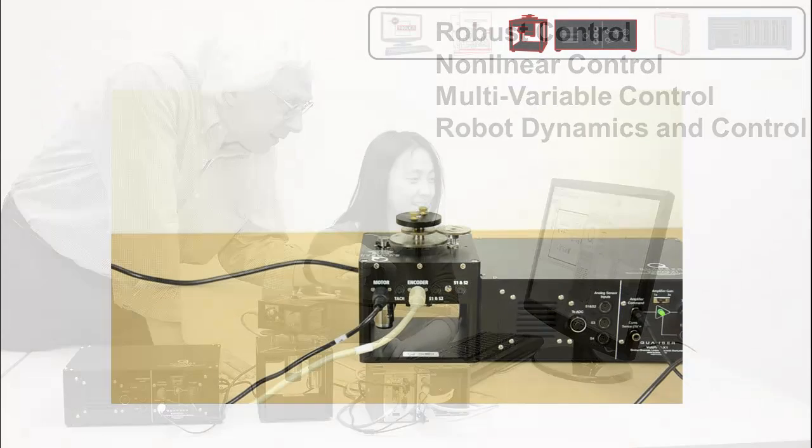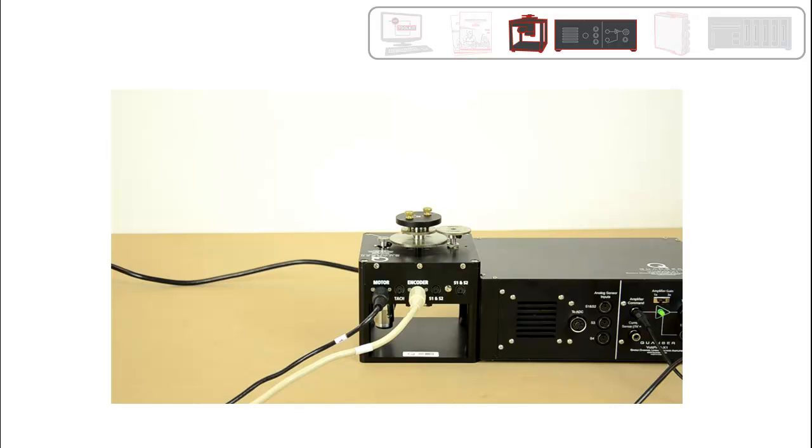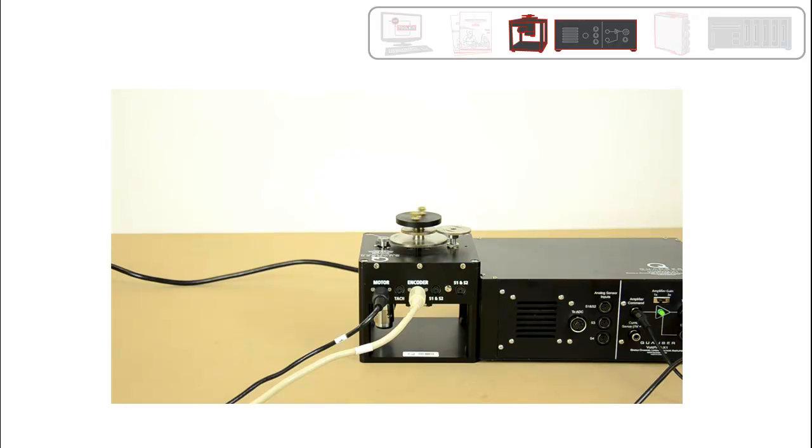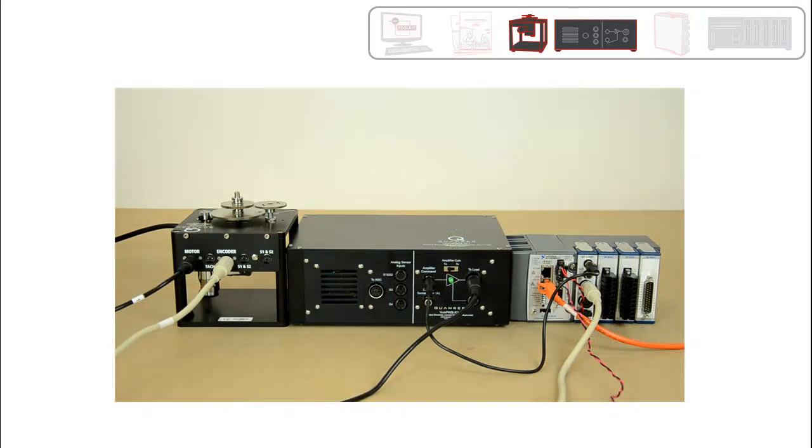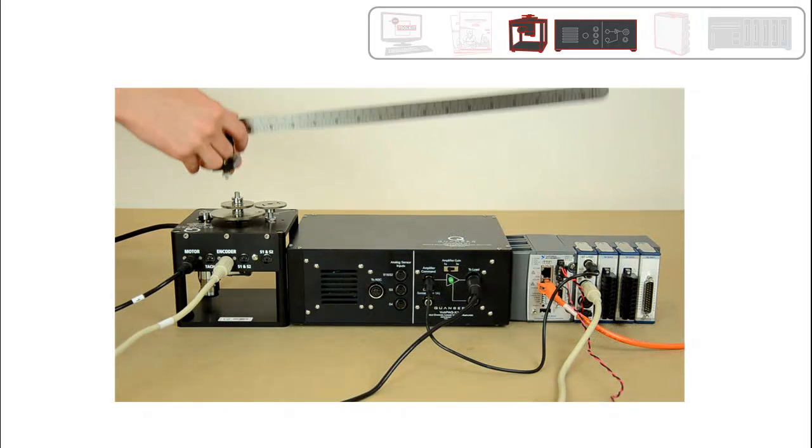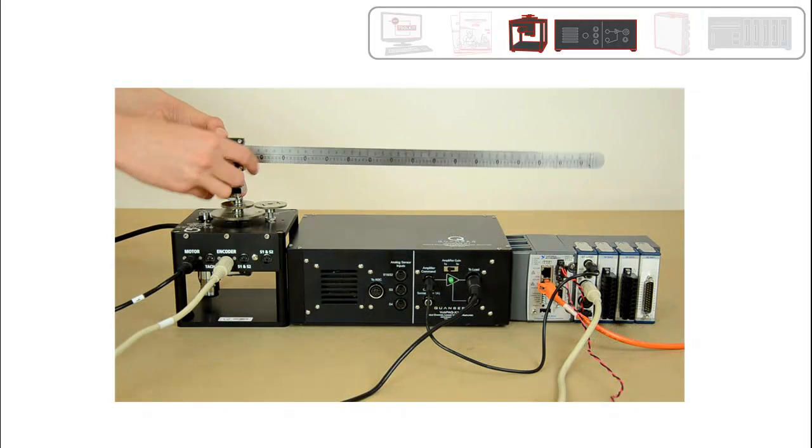The rotary servo is driven by Kwanzer's VoltPak X1, a single channel voltage amplifier. This amplifier can drive 17 different experiments, providing you with the flexibility to reconfigure your labs without having to make an additional expenditure.